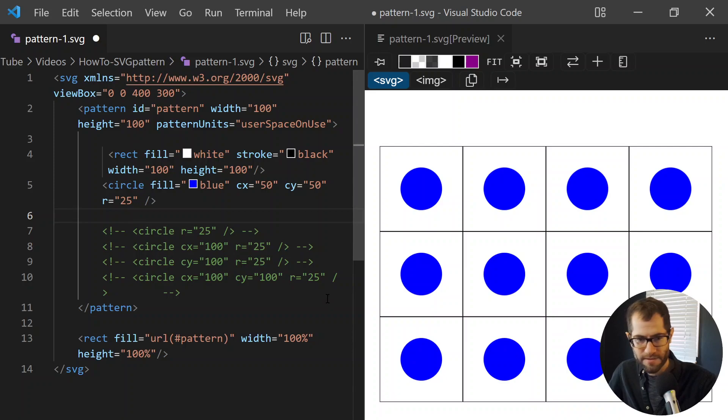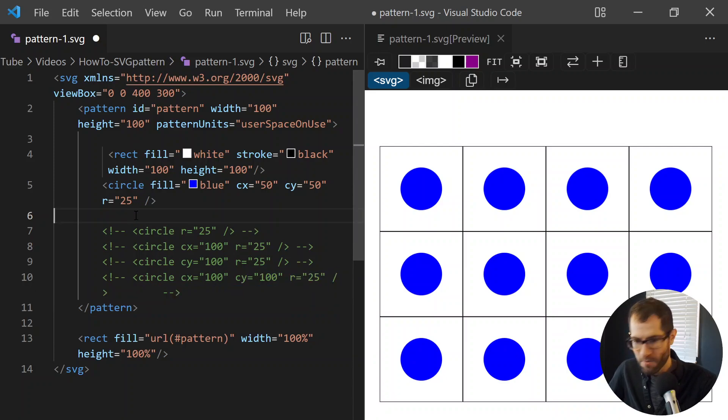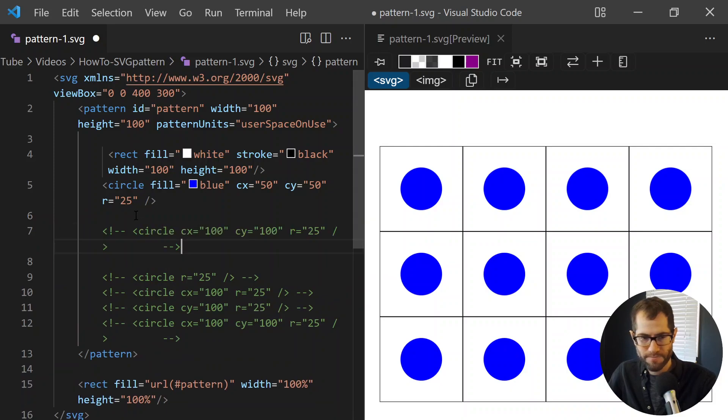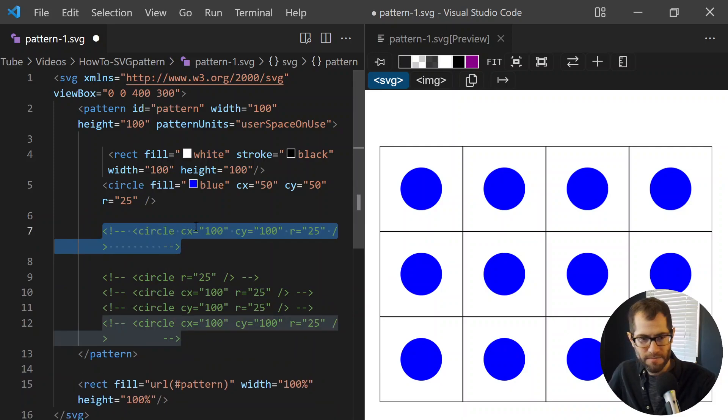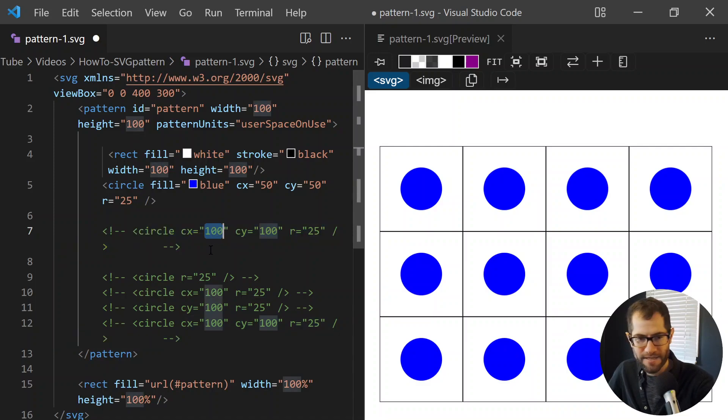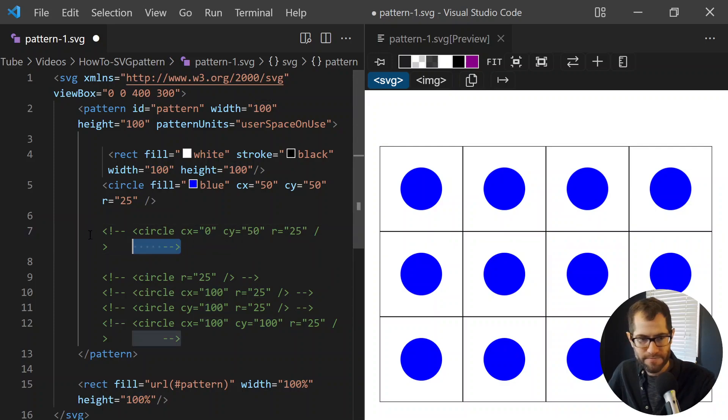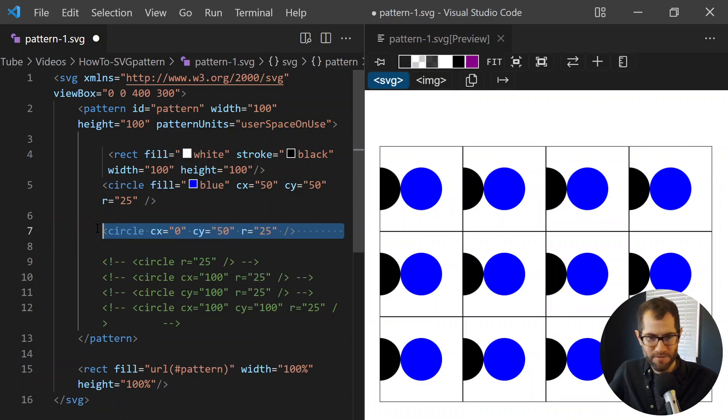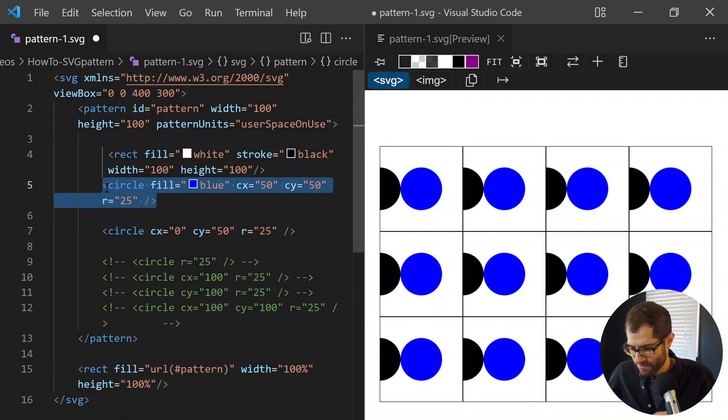So let's actually take this one. We're going to put a circle on the edge. Right now it's on the corner, but I want to put it on the coordinate 0, 50. And let's get that back in.